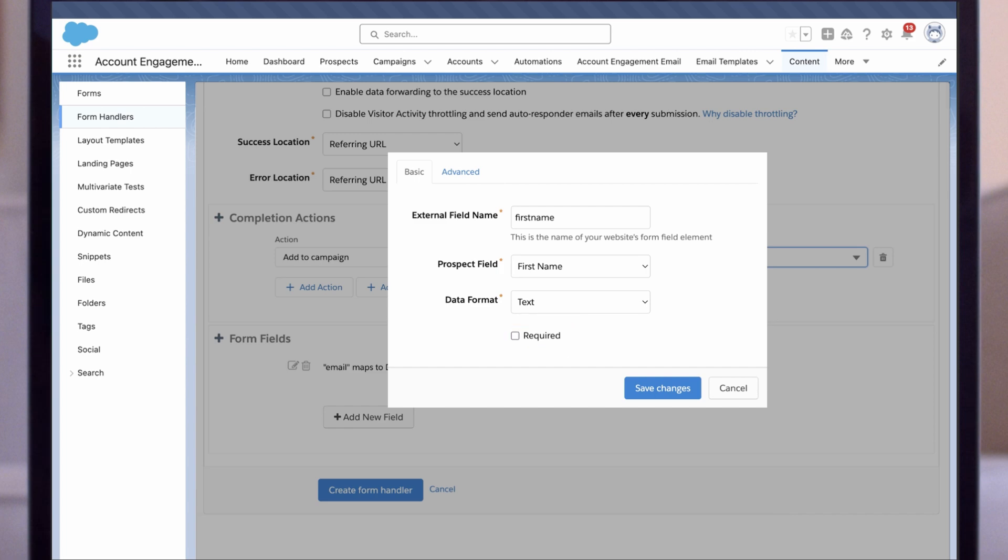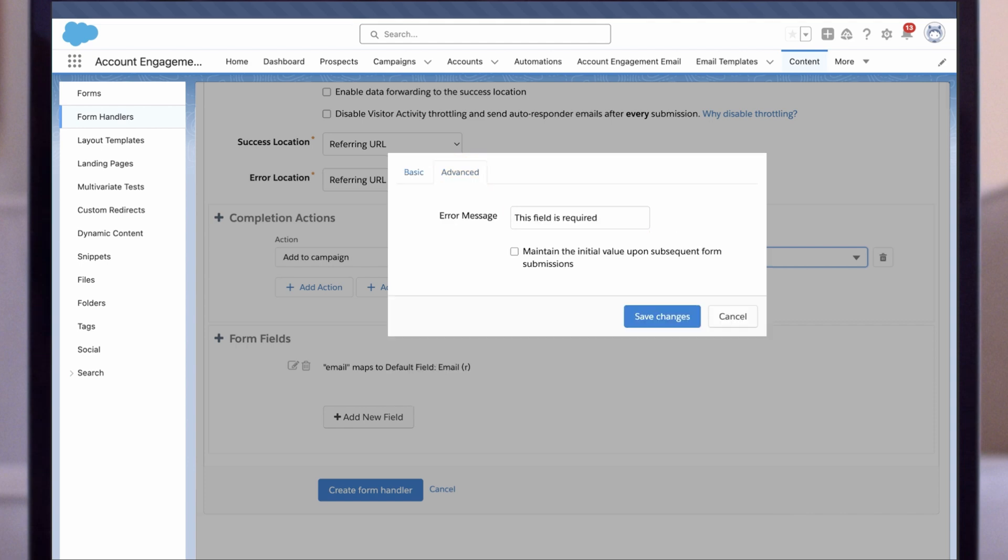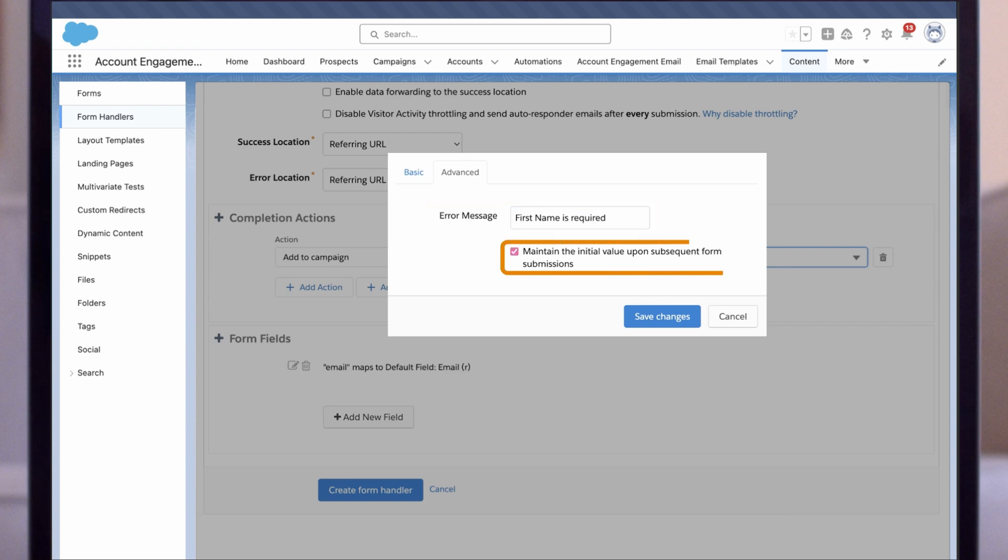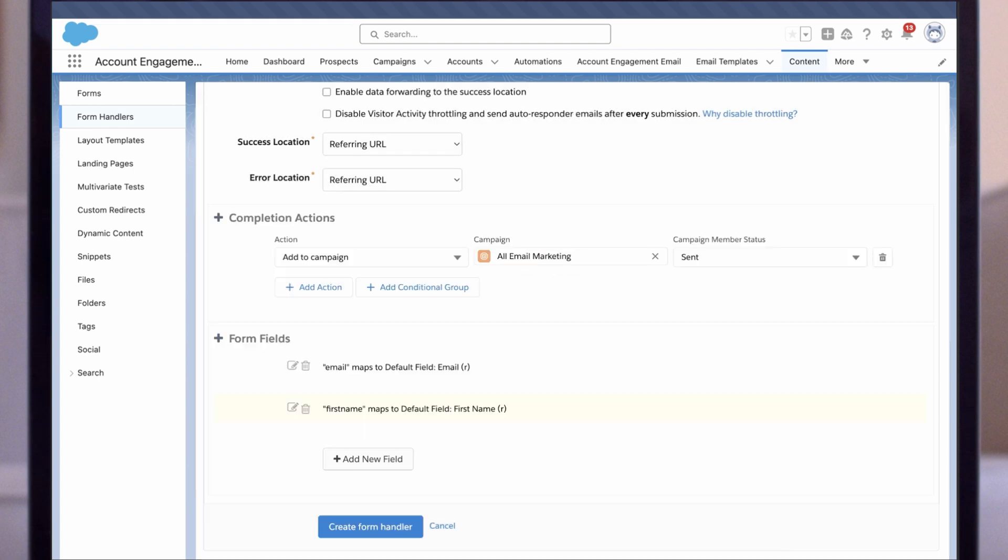Let's click over to the Advanced tab and customize the error message, which is a good practice for easier troubleshooting. You also have the option to maintain the initial value upon subsequent submissions if you want to keep that original value in the database.